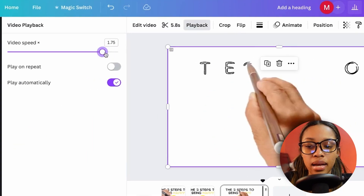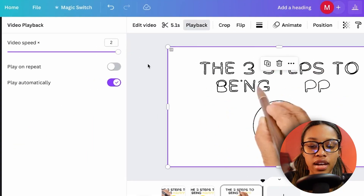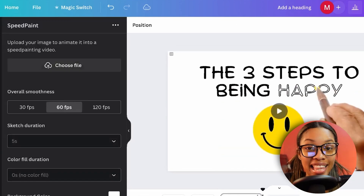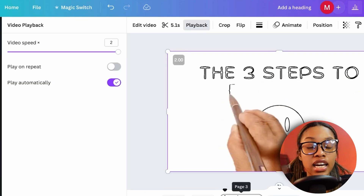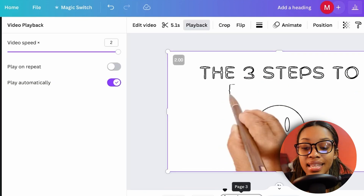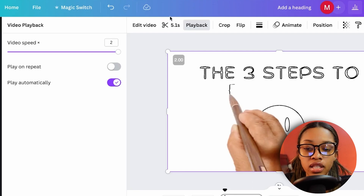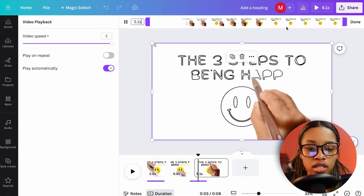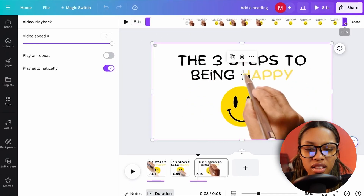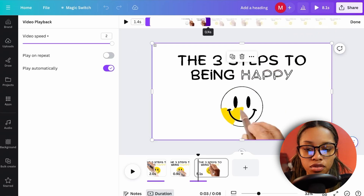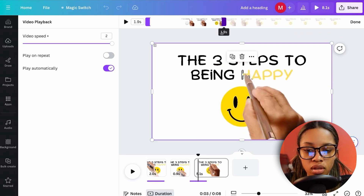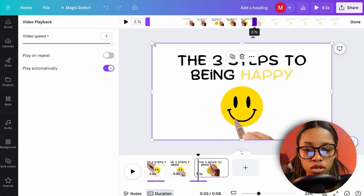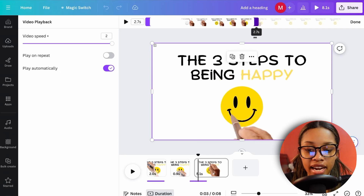Set the playback speed to 2x to make it faster, then trim the dead space at the end by clicking the cut icon and dragging until the image is fully formed.